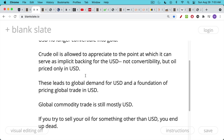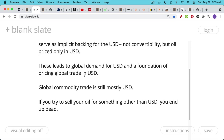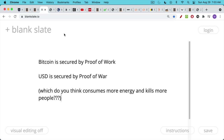Global commodity trade is still mostly in US dollars. If you are an oil producer, particularly in North Africa or the Middle East, and you try to sell your oil for something other than US dollars, you end up dead. Bitcoin is secured by proof of work. The US dollar is secured by proof of war. Which do you think consumes more energy — proof of work or proof of war?